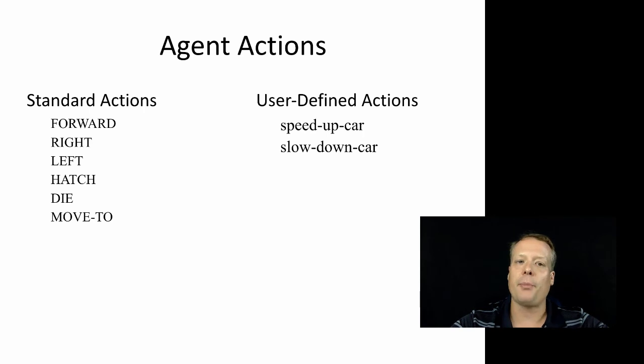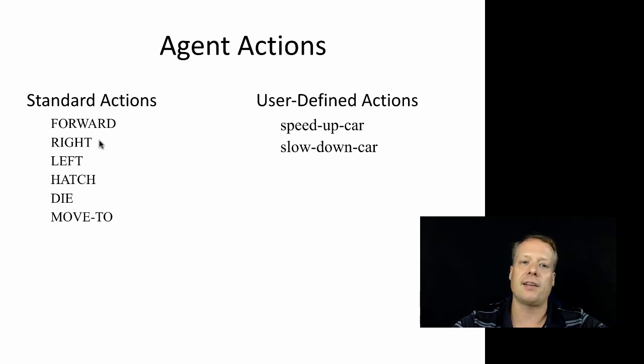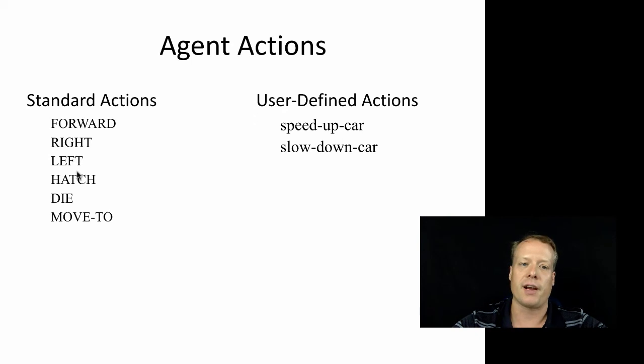In addition to properties, you also have actions. And so you have your standard set of actions, like forward, right, left, hatch, die, and move to.